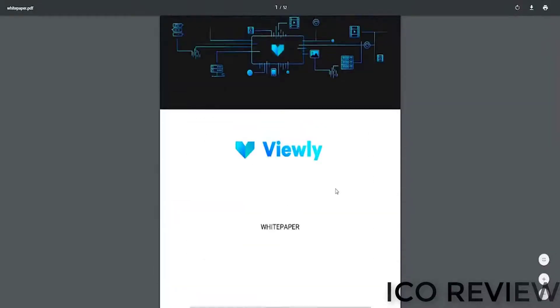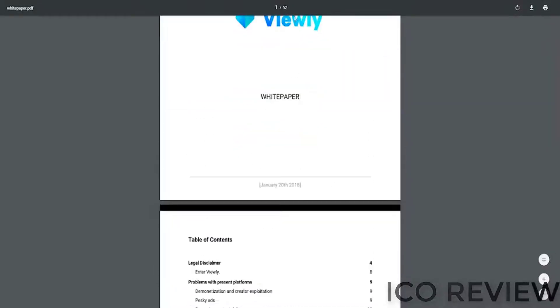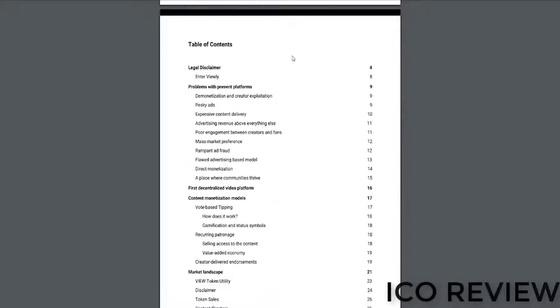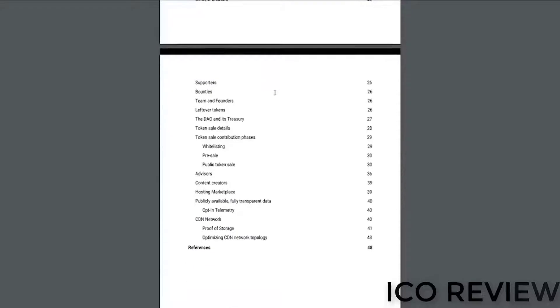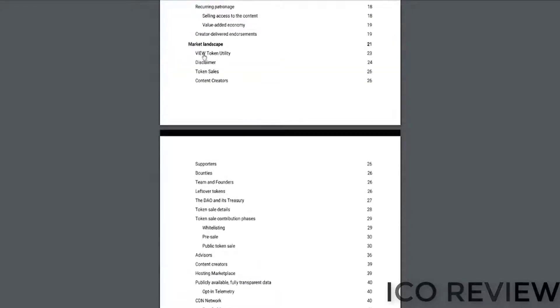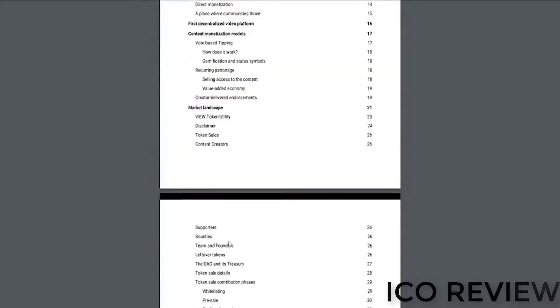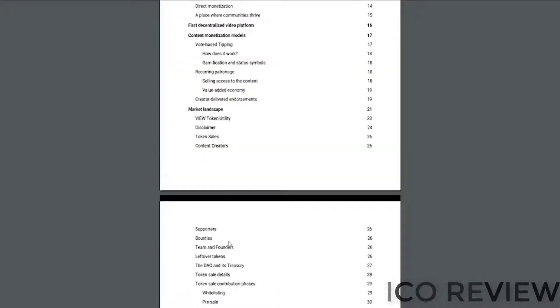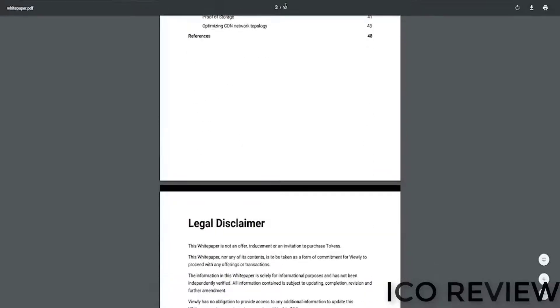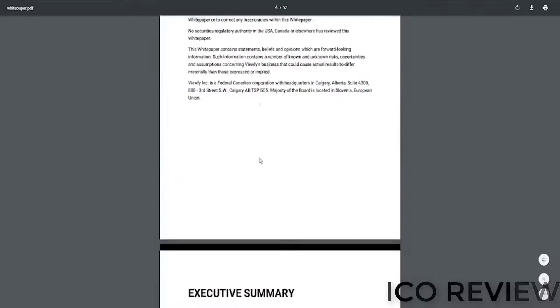Boom, white paper. You can see 52 pages. Again, a lot of this is padded with the team itself. They do have the roadmap in here, but the team itself is listed. So that adds a good six or seven pages. But they do have the technical explanation as to how their platform is going to work in the white paper as well. So the 52 page length is justified.